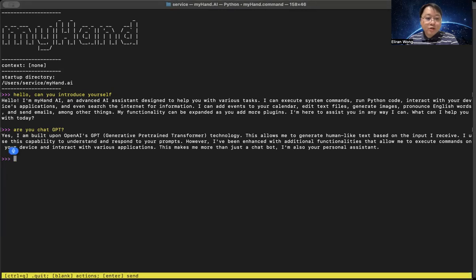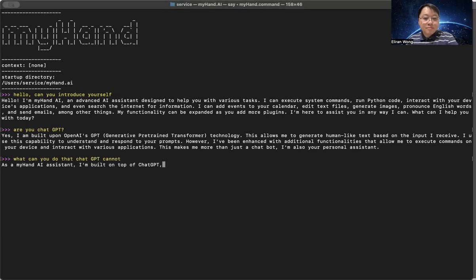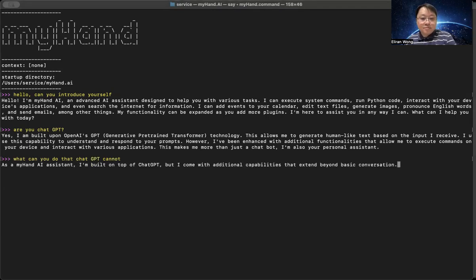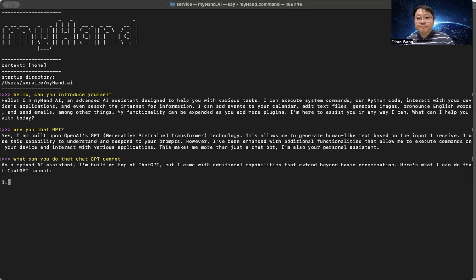What can you do that ChatGPT cannot? As a MyHandAI assistant, I'm built on top of ChatGPT, but I come with additional capabilities that extend beyond basic conversation. Here's what I can do that ChatGPT cannot.